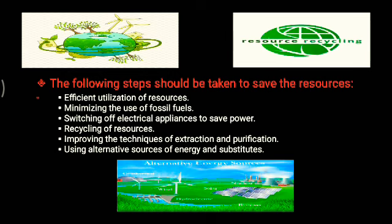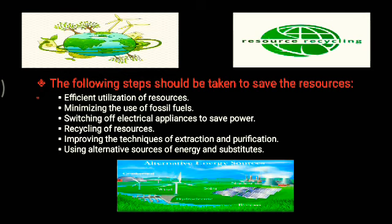The following steps should be taken to save resources. First, efficient utilization of resources — we must check how much is needed and not waste it. Second, minimizing the use of fossil fuels, as they take a long time to produce. Third, switching off electrical appliances when not in use — fans, lights, and everything when you are not at home — to save power.